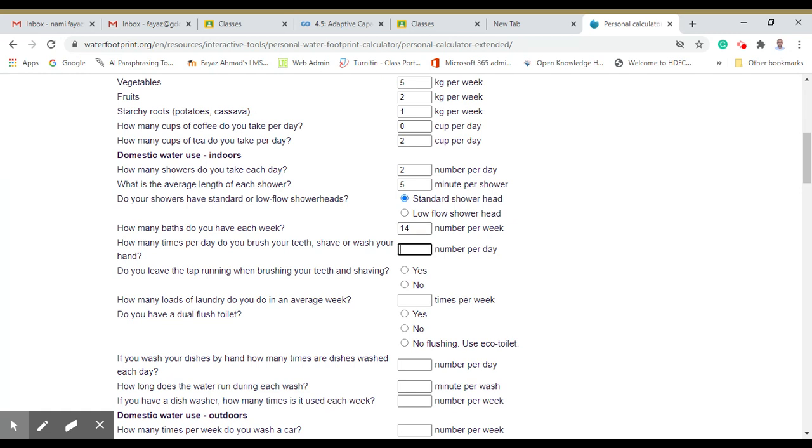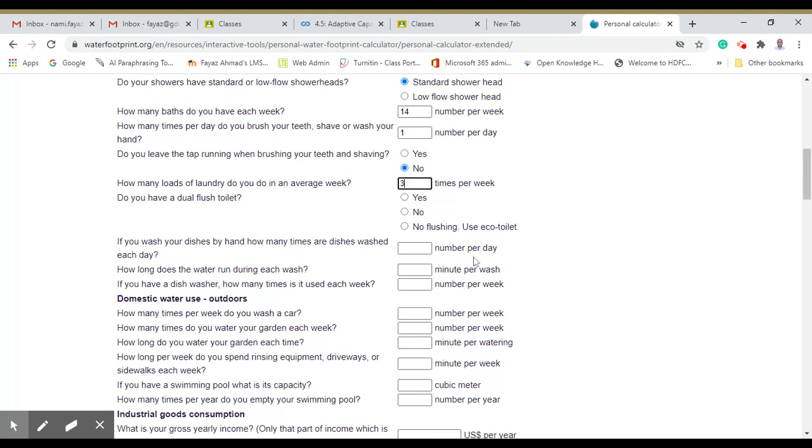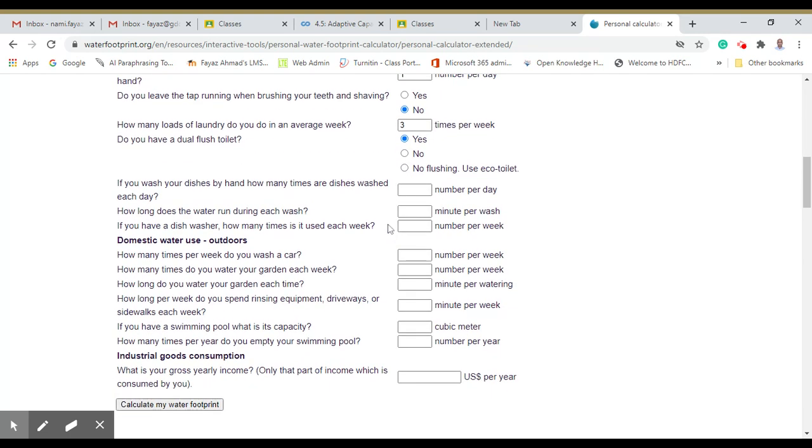How many times per day do you brush your teeth or shave? Per day, one. Do you leave the tap running? How many loads of laundry do you do on average per week? Maybe 3. There are many options, we will go one by one to put in average numbers.